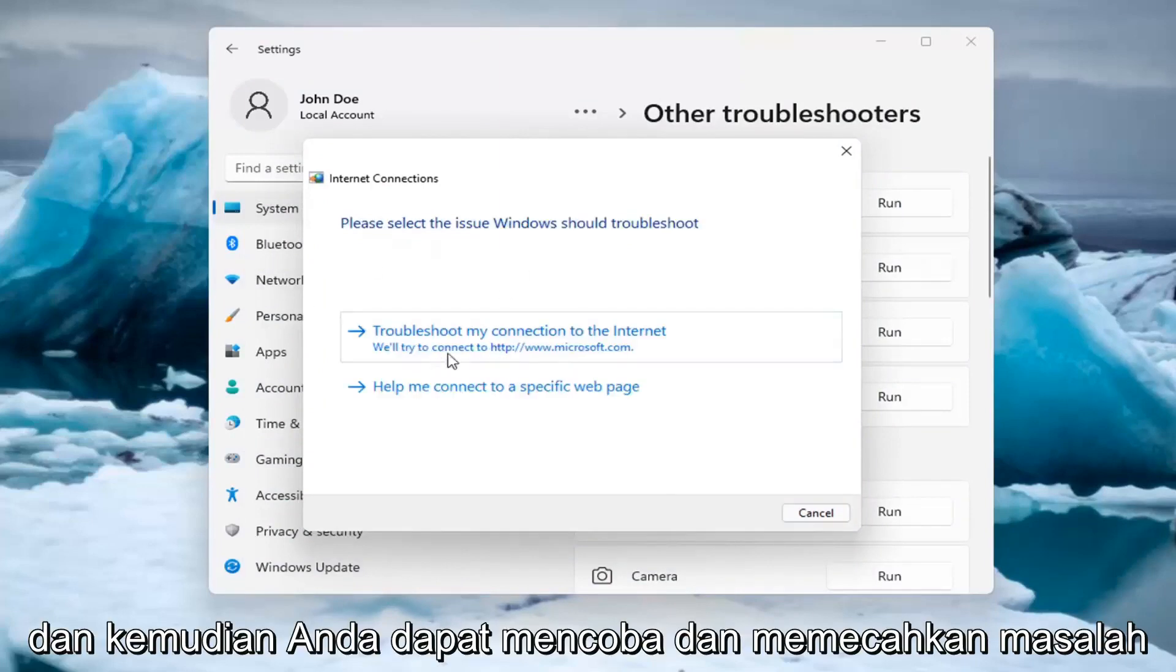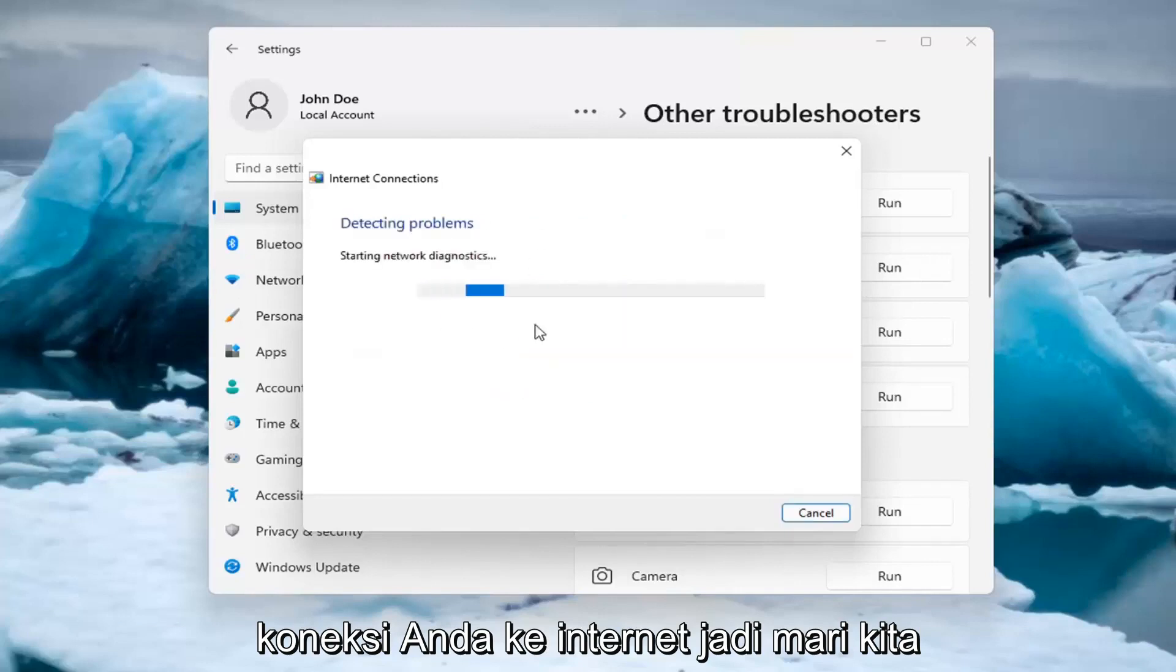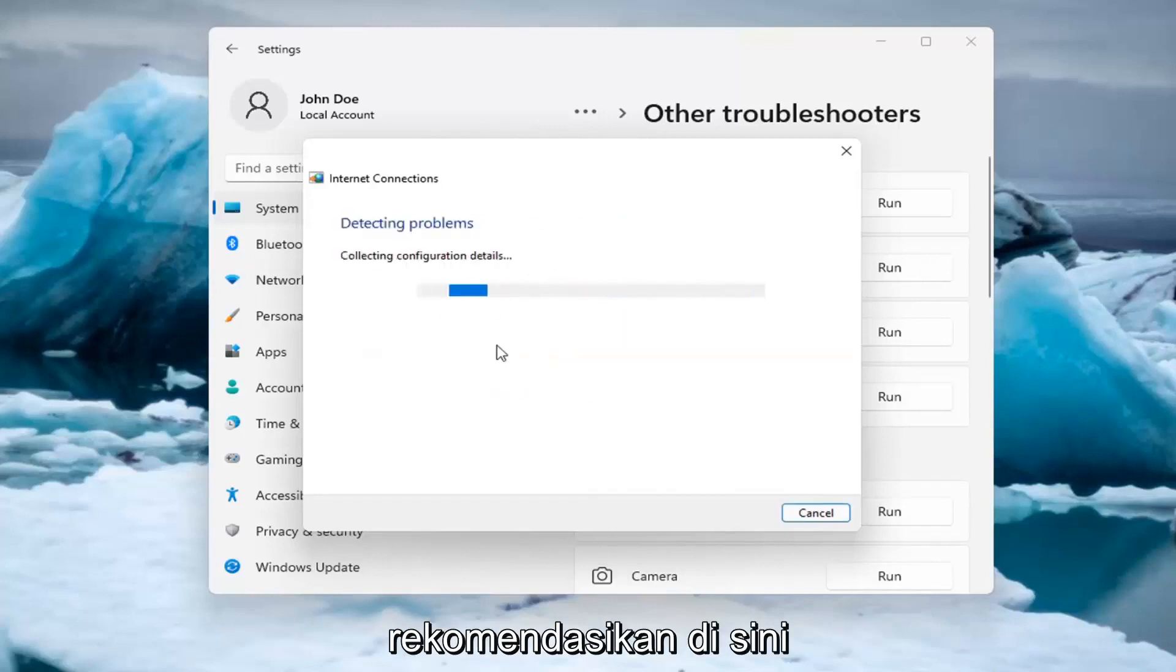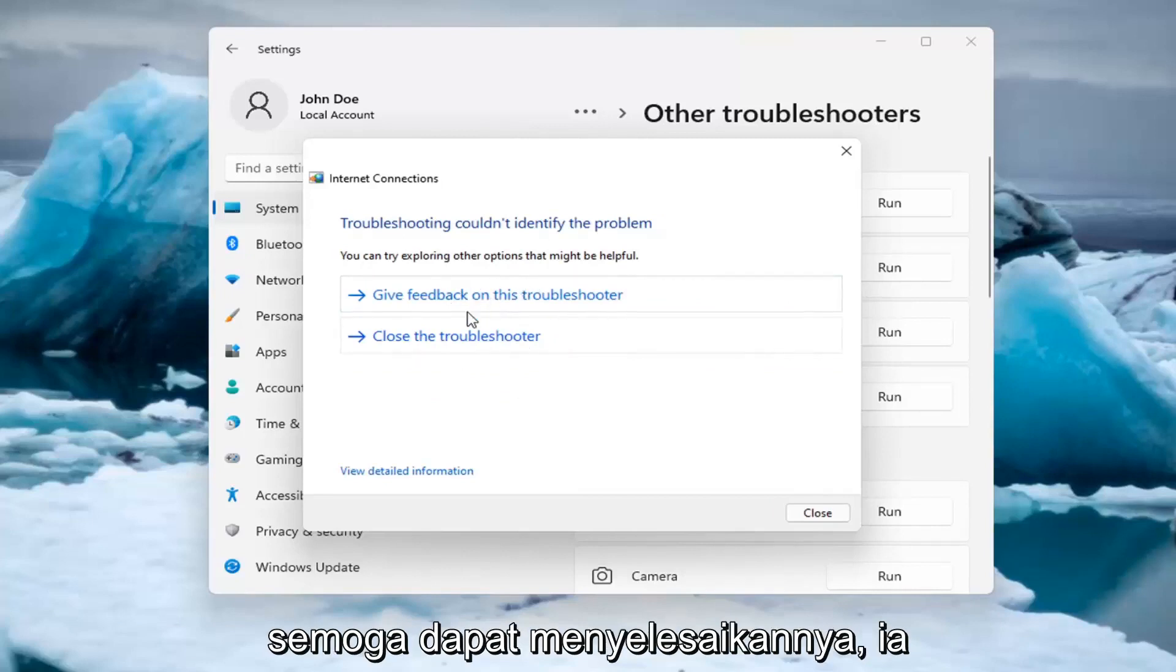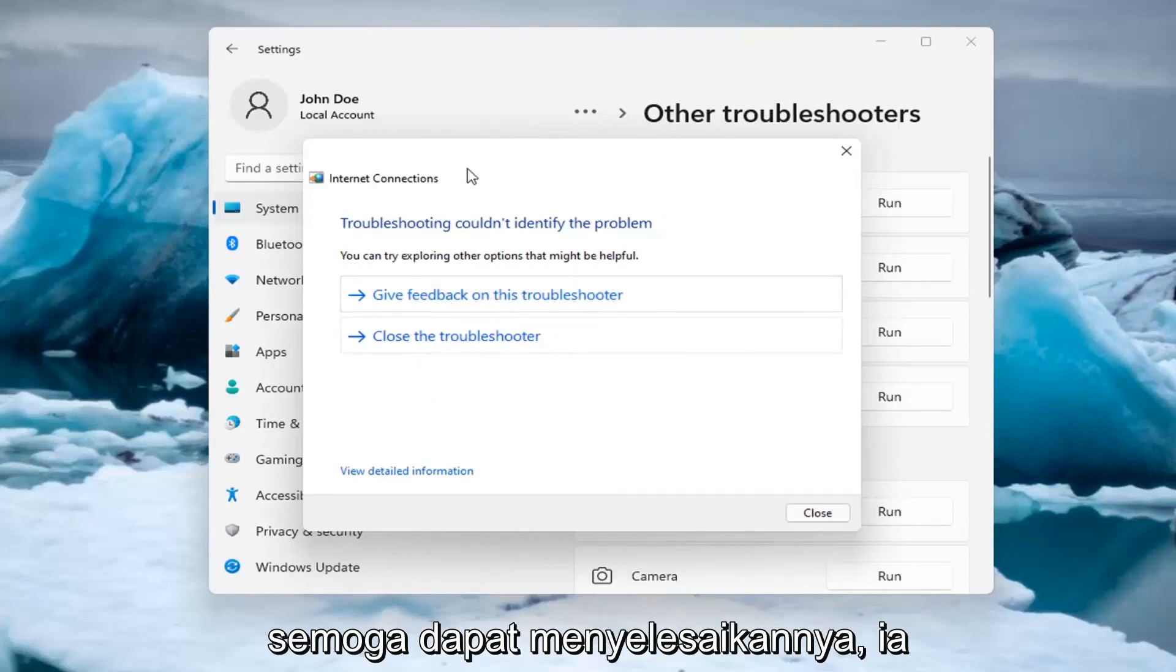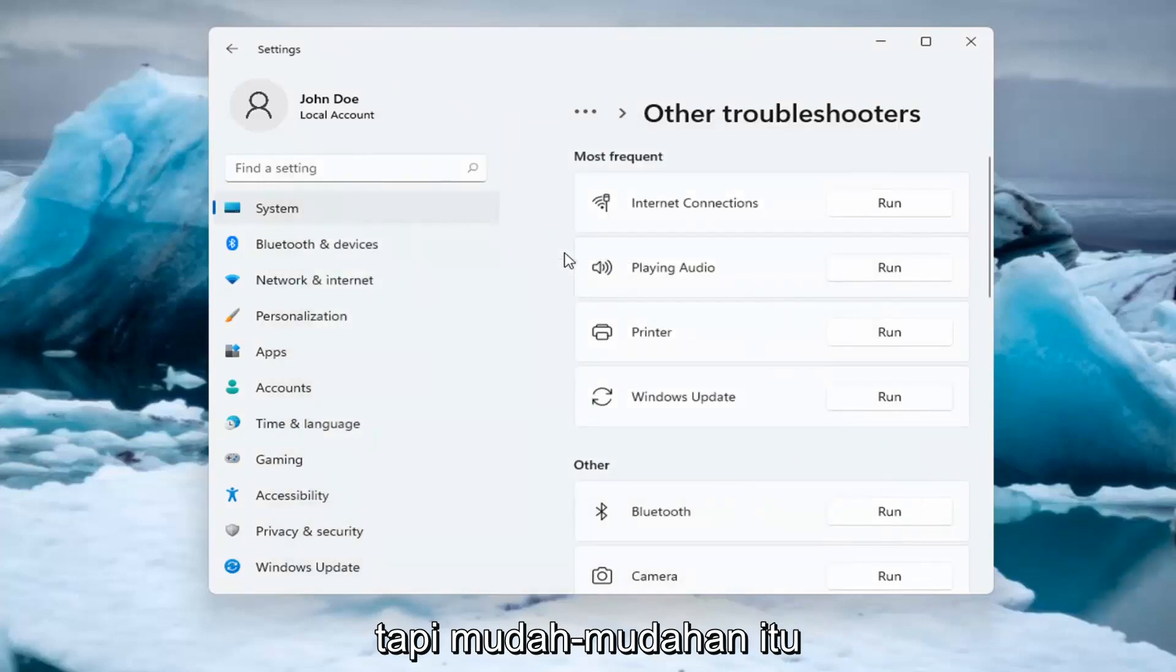And then you can try and troubleshoot your connection to the internet. So let's go ahead and just do a sample one that I recommend here. And if you were having a problem, hopefully it would be able to resolve it. It is doing things in the background here that you're not seeing. But hopefully that would have been able to resolve the problem.